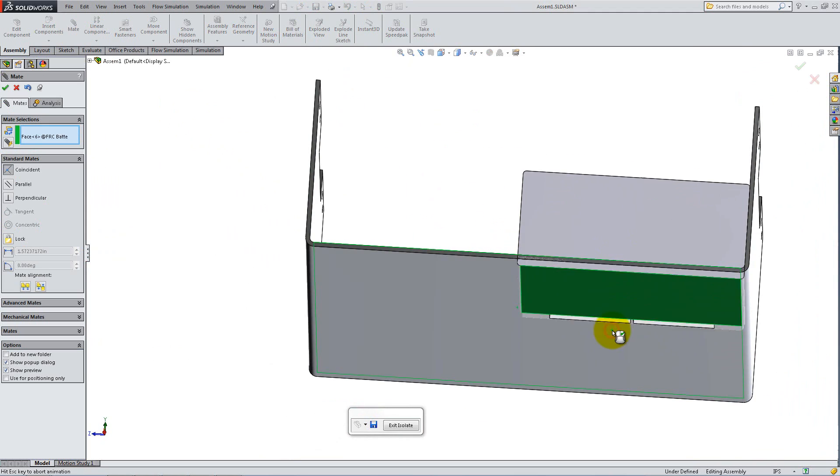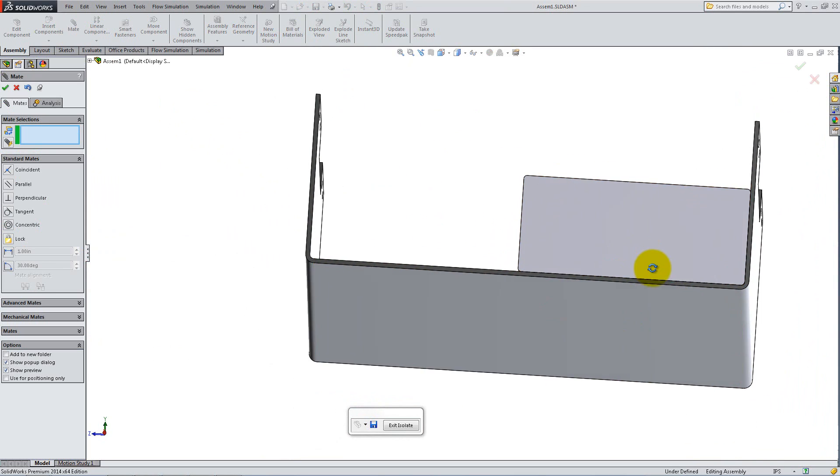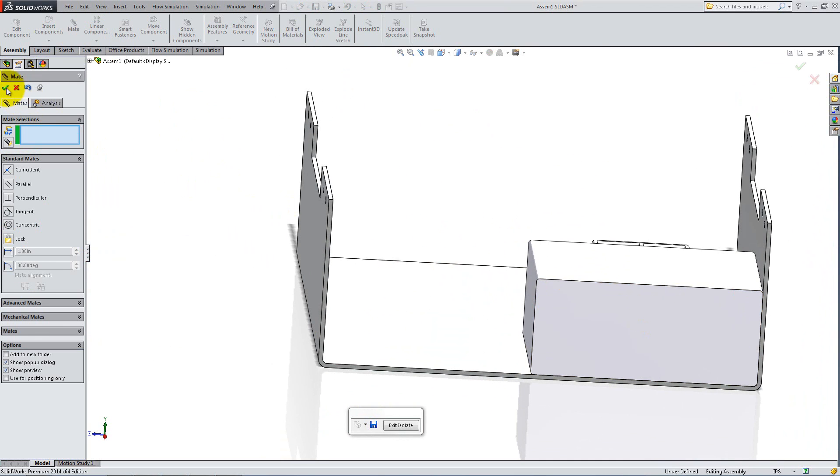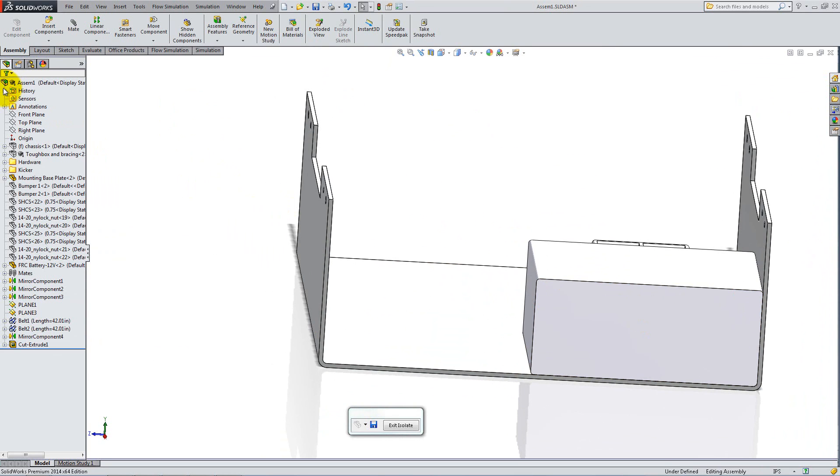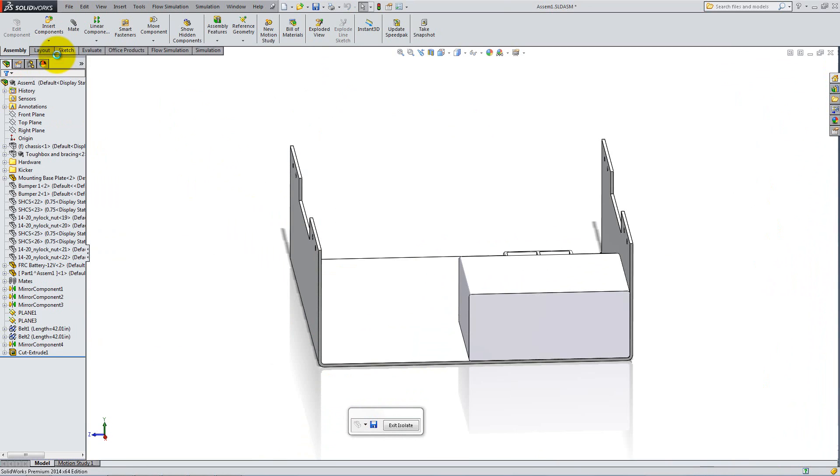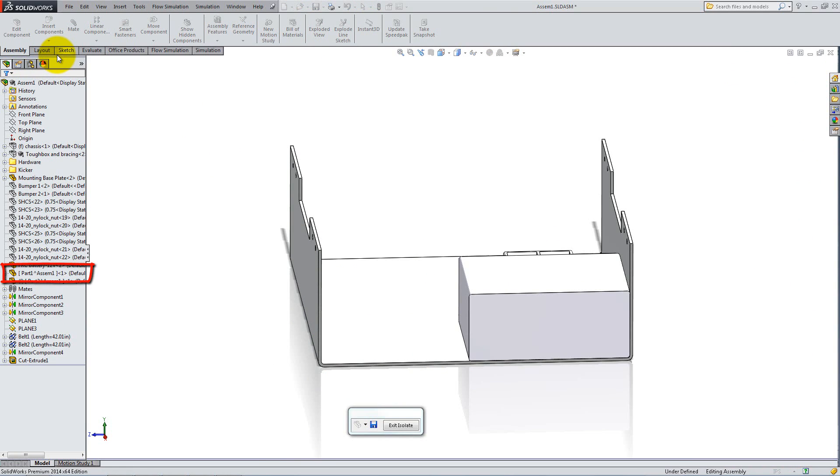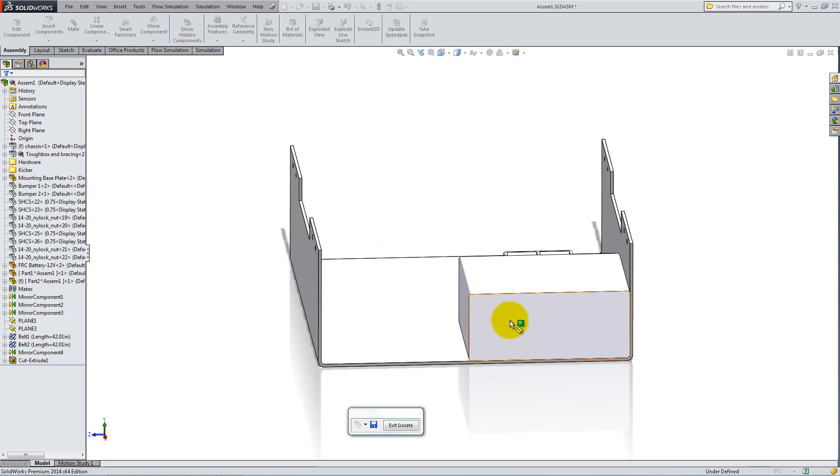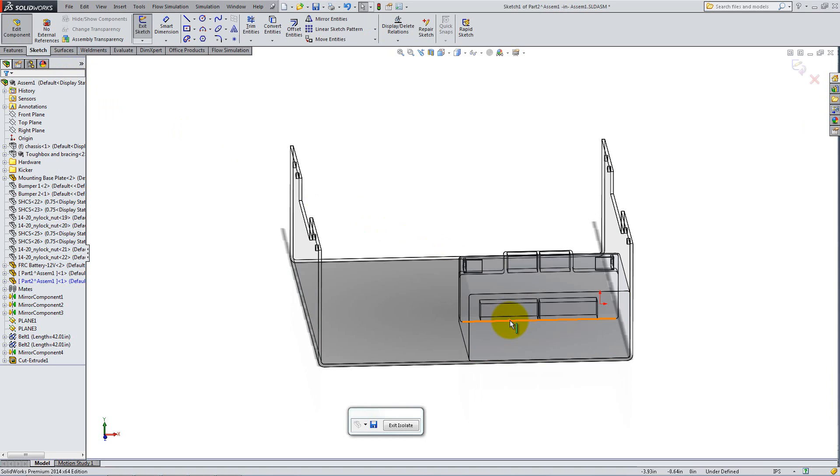Instead of creating the battery mounts separately, we can create it within the Assembly. This way you can use the geometry of the battery in your sketches. Click the Insert Component drop-down and select New Part. Notice the new component added in the Feature Manager. Click the front side of the battery to start a new sketch there. You are now in the Edit Component mode.